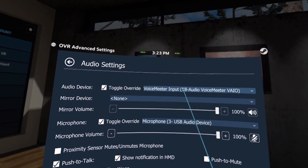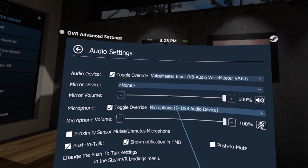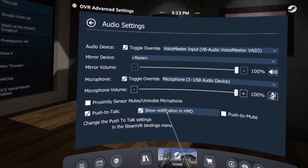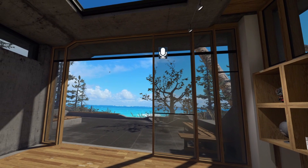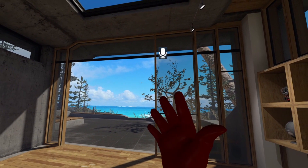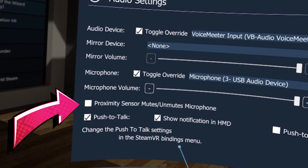The Audio page is where you can set your output and microphone as well as enable push-to-talk or push-to-mute. Don't forget to set a binding for this. Show Notification in HMD can be useful in tandem with push-to-talk so you get a microphone icon in your headset indicating that push-to-talk is activated. Proximity Sensor mutes or unmutes your microphone — it uses your headset's proximity sensor to automatically mute your mic when you take off your headset and unmute when you put it back on.